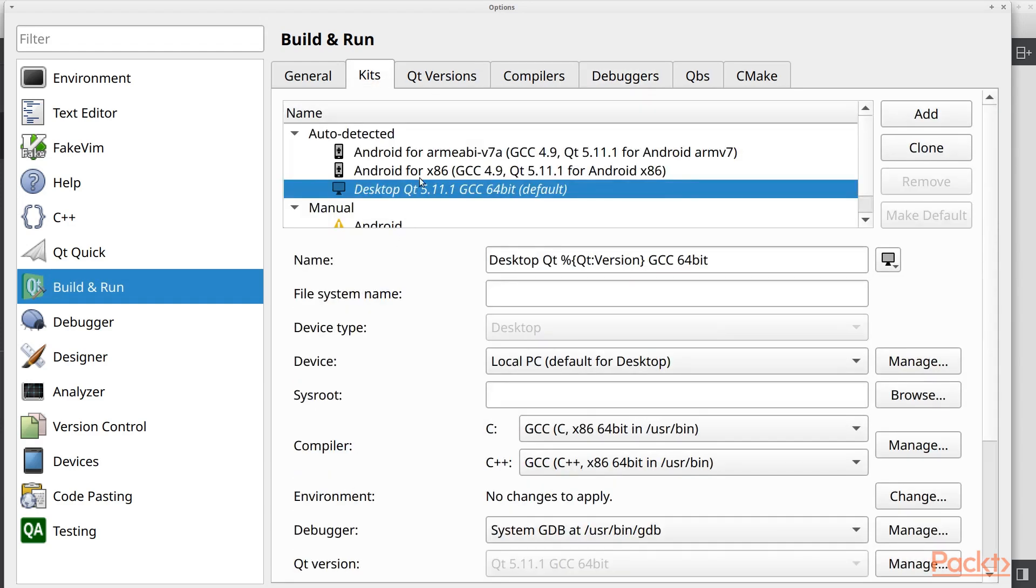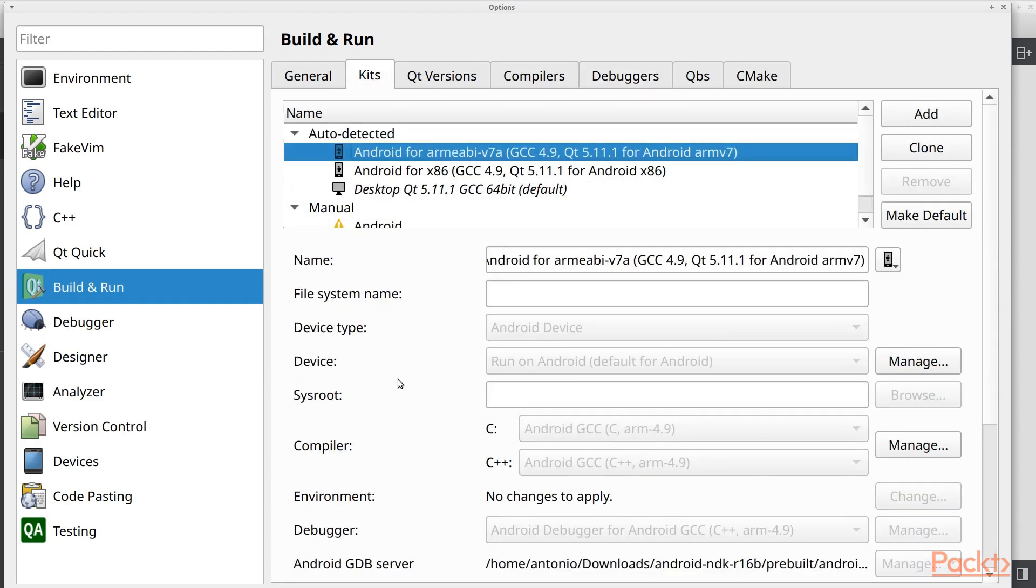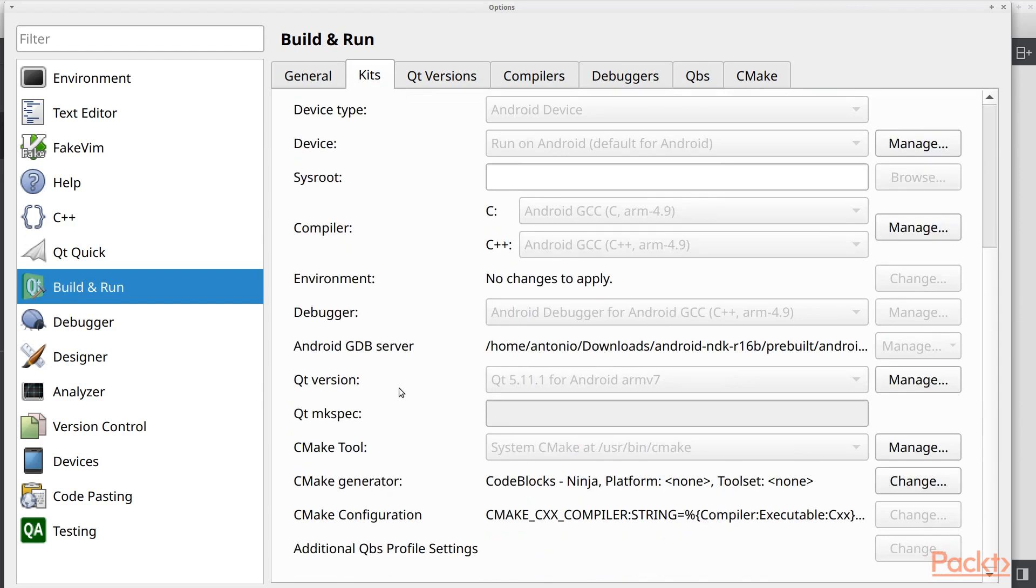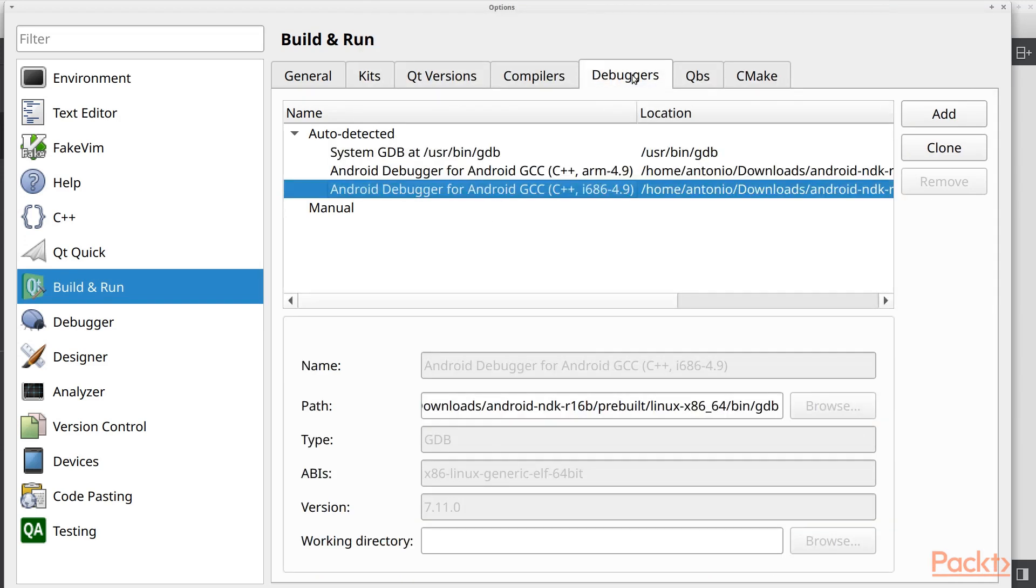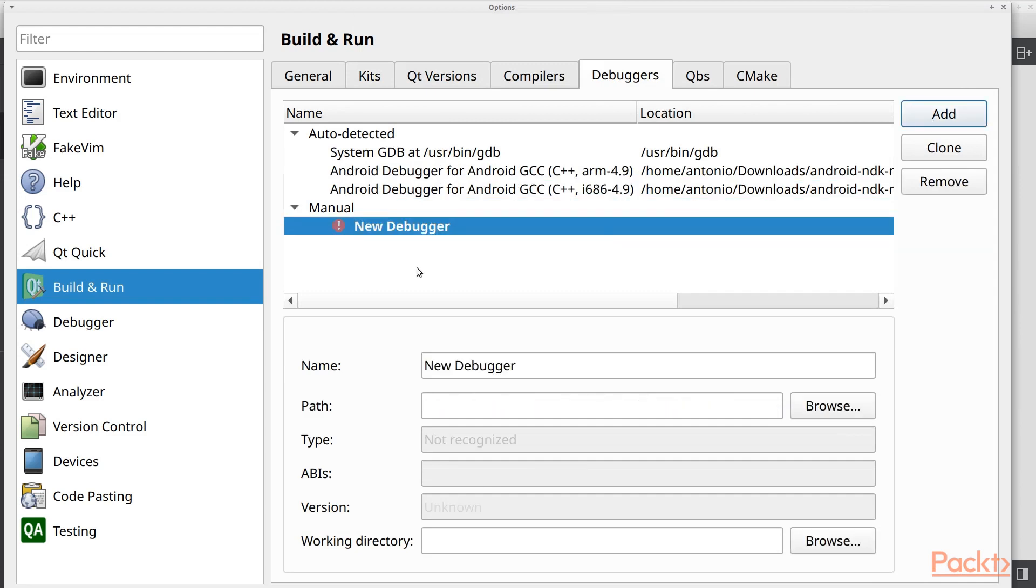And also we can check for Android, for example, and you will see that we have a debugger set. But what happens if we are creating a manual kit? Well, if we need to debug, we can go here and we can add a new debugger.